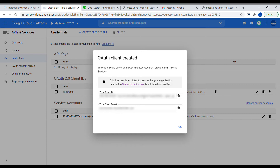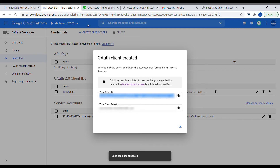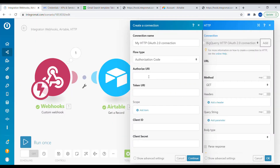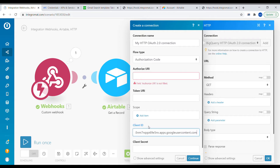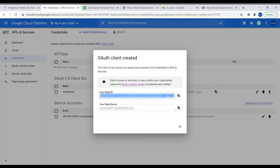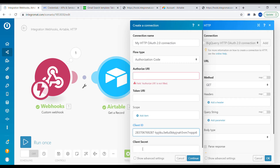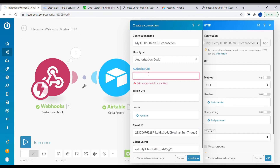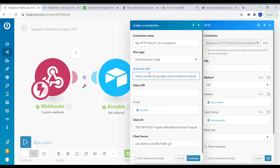We've got the client ID and credentials. Copy the client ID and go back to Integromat. Inside Create a Connection, there is a field called Client ID — copy-paste the client ID and do the same for the client secret. Then we'll need the authorised URI, which is accounts.google.com/o/oauth2. The token URI will also be pasted in the description.